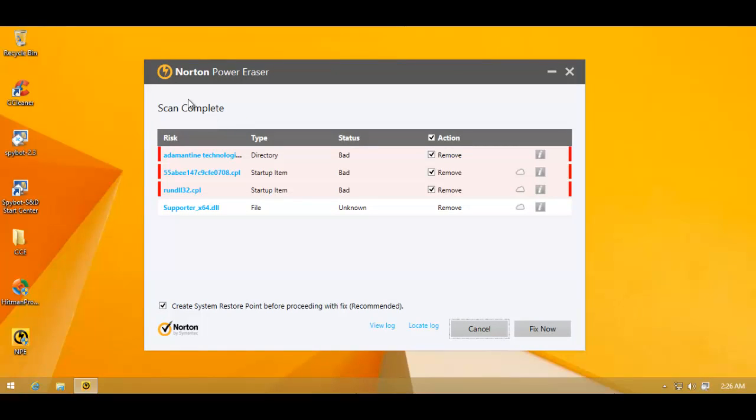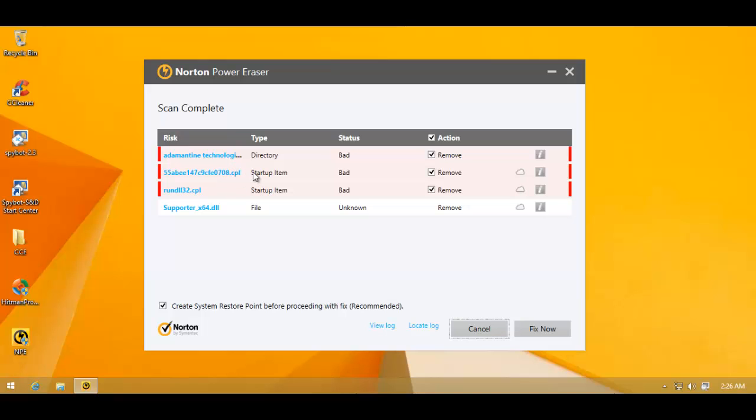PowerRazor Beta has completed scanning and it has found a lot more stuff. Now this is a directory, which is bad status, which means it's confirmed malware. Now this is another weird-looking control panel item. And it's in startup. So definitely that's not a good thing. Then we've got this runDLL32 that keeps prompting me every time I restart the computer. So this is definitely a piece of malware. And here's another file. So plenty more stuff found by Norton PowerRazor.